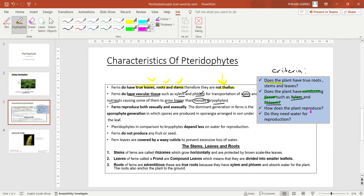The third question is: how does the plant reproduce? Ferns reproduce both sexually and asexually. Sexual reproduction involves a fusion of two gametes, while asexual reproduction means that they can reproduce on their own. The dominant generation in ferns or pteridophytes is the sporophyte generation. The sporophyte generation is the one that produces spores, which are just like seeds. They develop in what we call the sporangia, and the wind disperses them into the ground where they start growing into a plant.